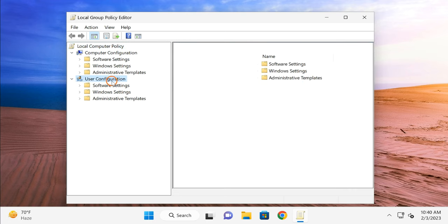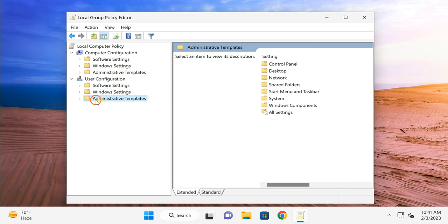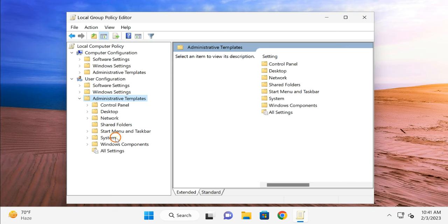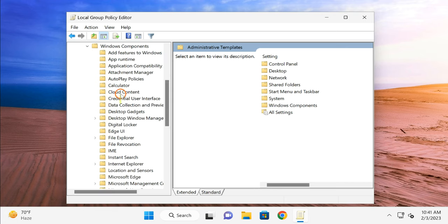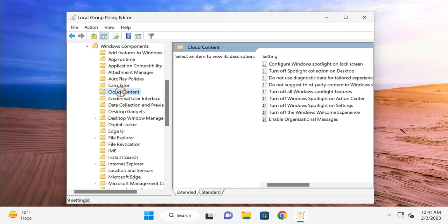Click on User Configuration, then Administrative Templates, expand it, then click on Windows Components, expand it, then click on Cloud Content, and you will find several settings on opposite side.